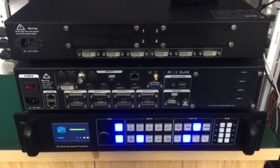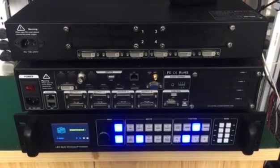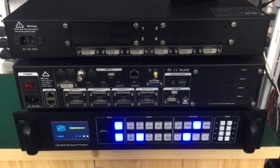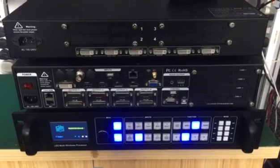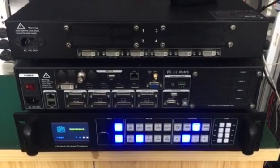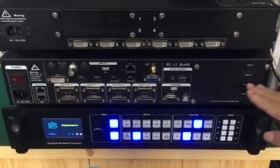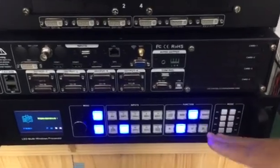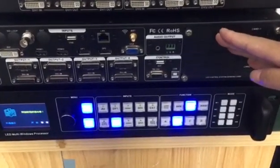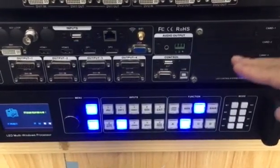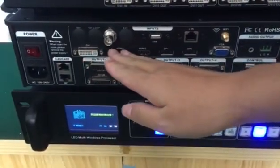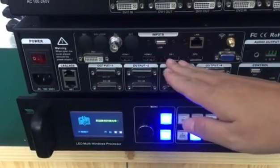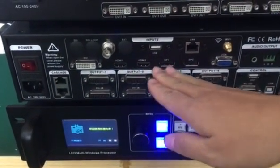Hello everyone, now we will introduce our 4K LED multi-window splicer. Here is our video splicer, the front panel and the back panel of the processor. Here we can see the input of the video splicer. We have HDMI.